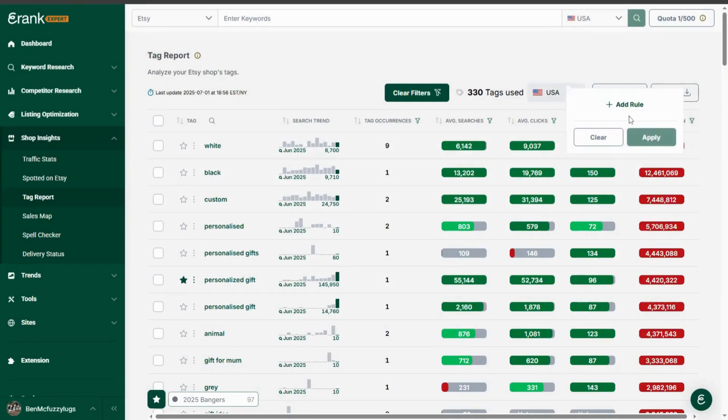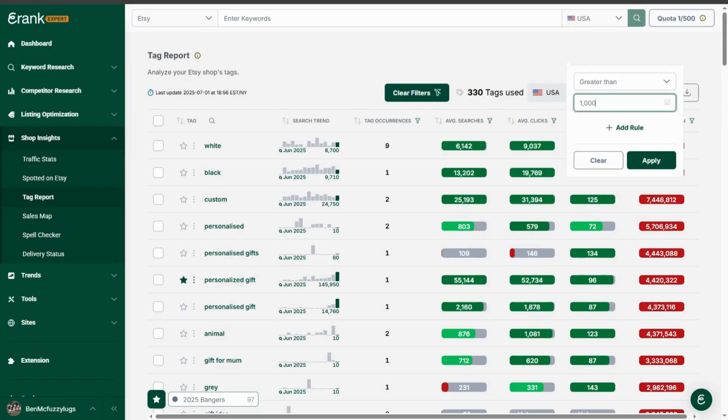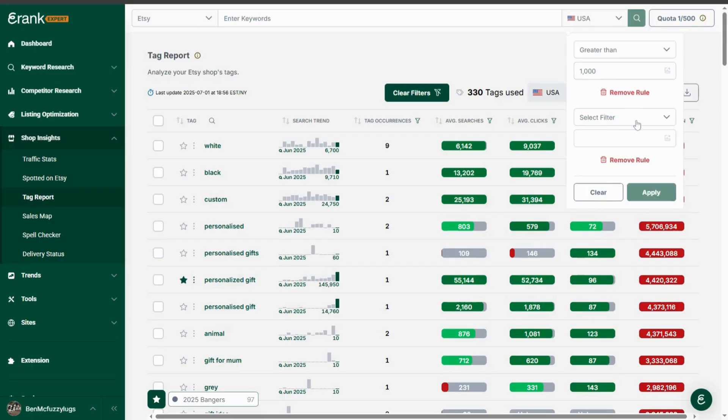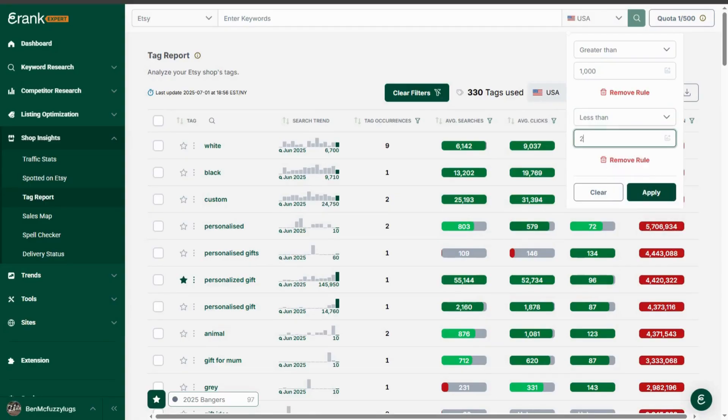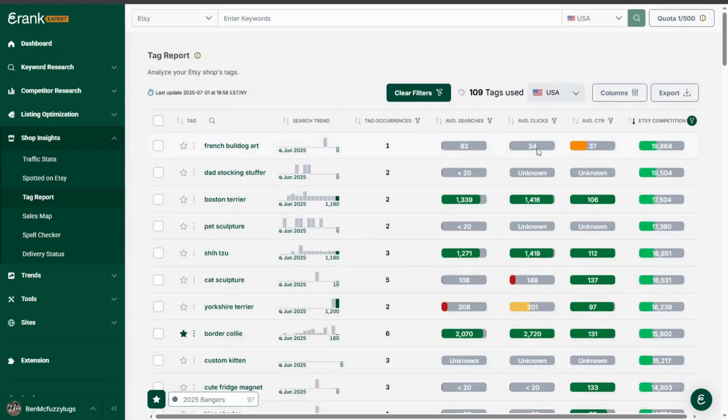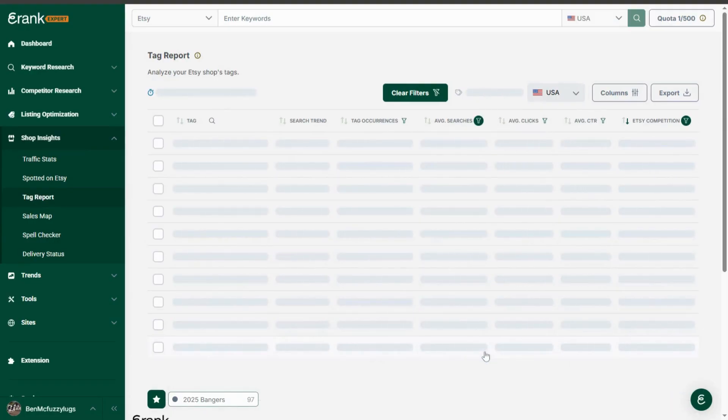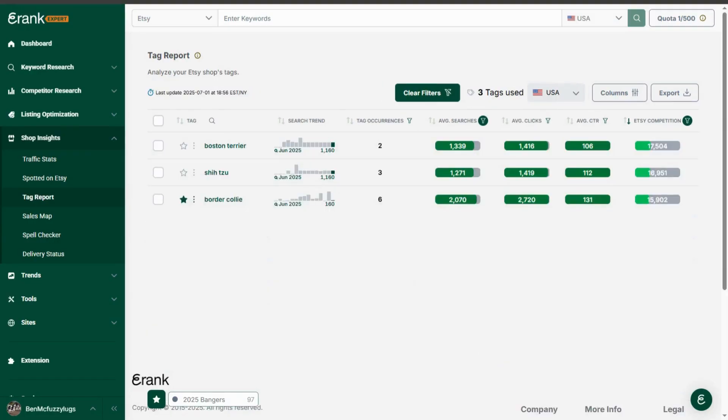These filter icons in the table header tell you you can filter that column by up to two metrics. So if you like to see the competition of between a thousand and ten thousand and the average searches of over a thousand searches by month then you can see the tags with only these metrics.